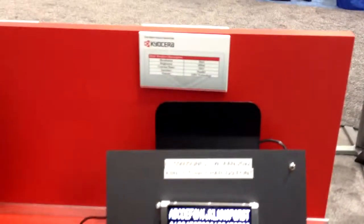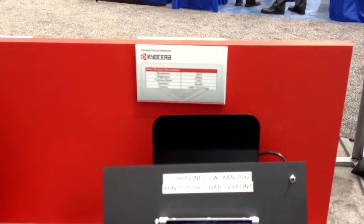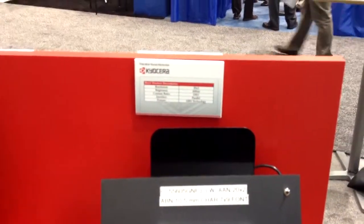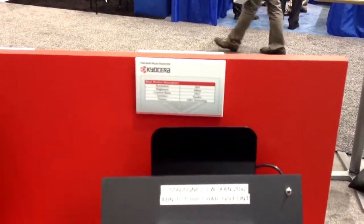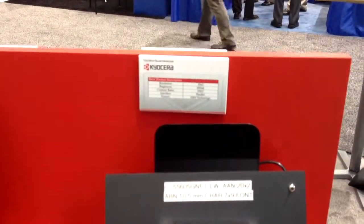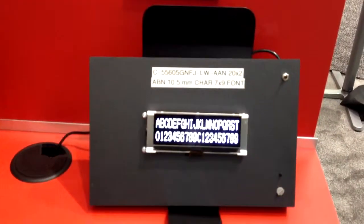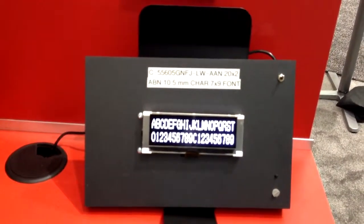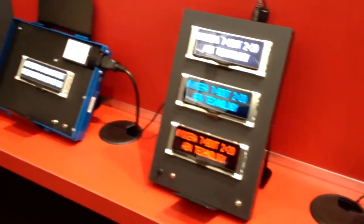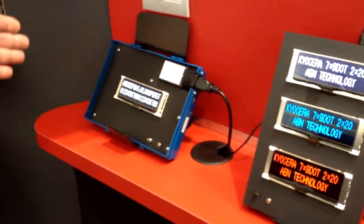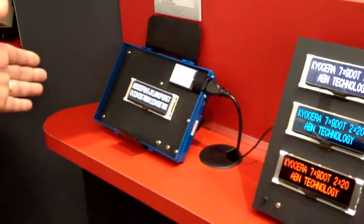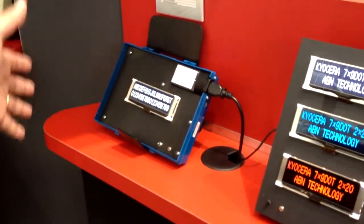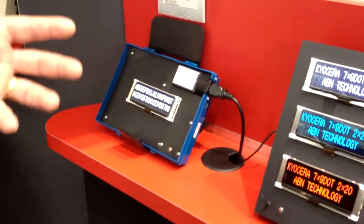So what we have here is a passive technology, brand new passive technology. One is called ABN, Advanced Black Pneumatic, the other one is called ODV, Omni Directional View, and these came out of the automotive display portion of our product offering.